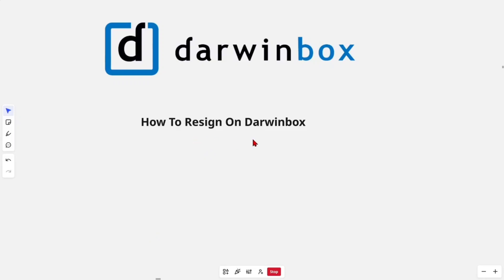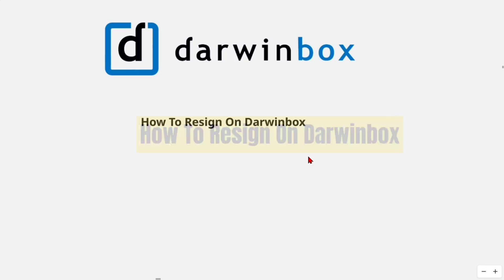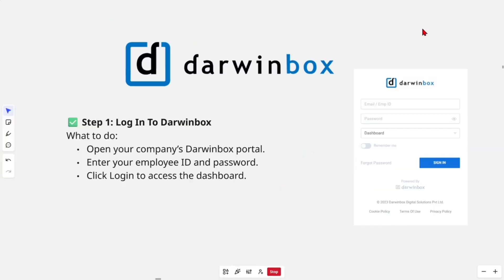Hey guys, in this video I'm going to show you how to resign on Darwinbox. If you find this video helpful, please consider liking this video and subscribing to my channel. With that said, let's jump straight into the video. Alright, so step one: log in to Darwinbox.